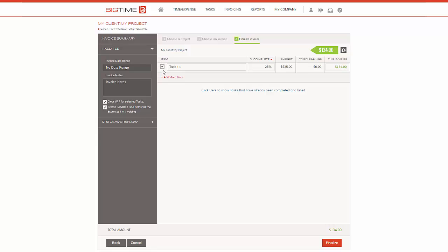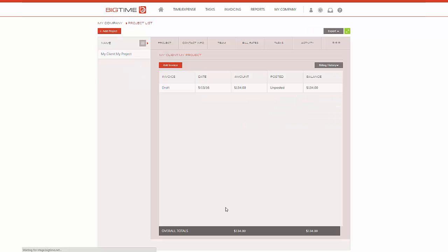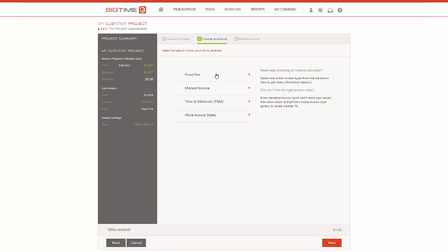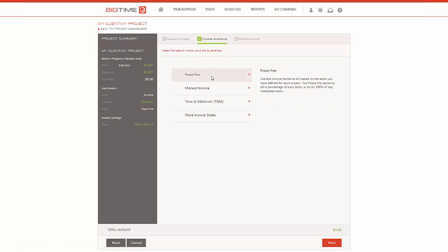So let's go ahead and finalize this invoice so we can see what has changed when you start to progress throughout your tasks. So we're going to hit Add Invoice again, click on fixed fee.